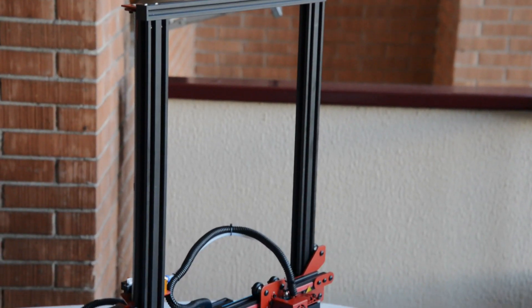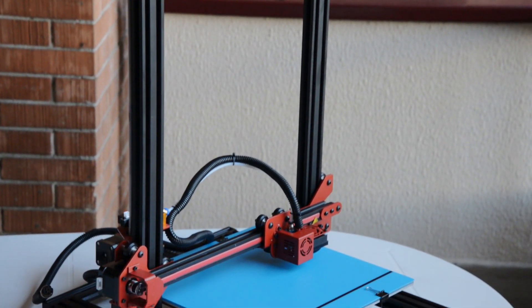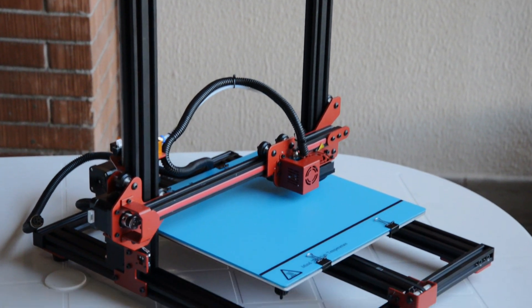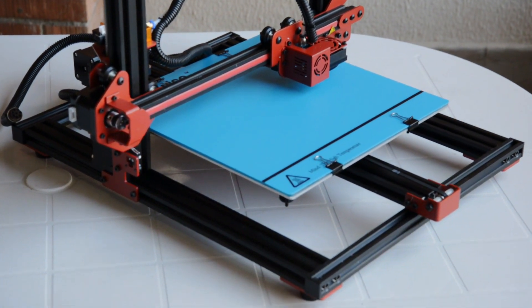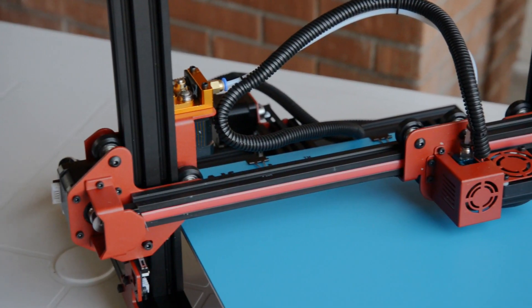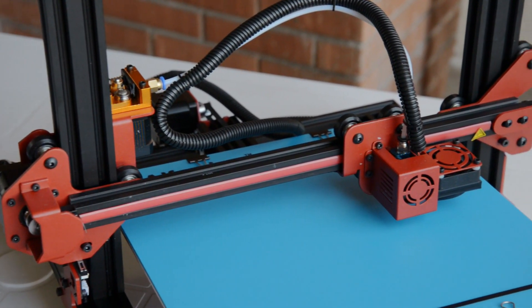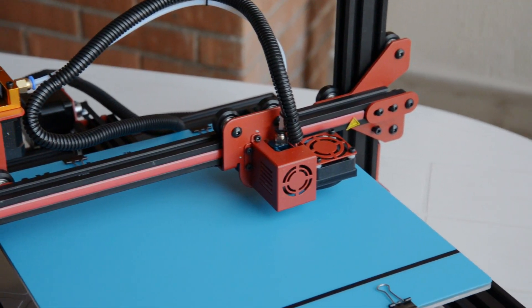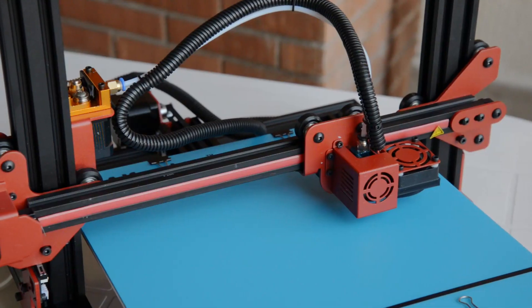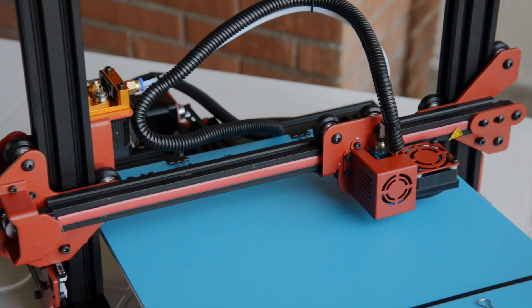This is not the first clone of the Creality CR-10. The Alphawise U20 has a build volume of 30x30x40cm and an aluminum structure with ball bearings.